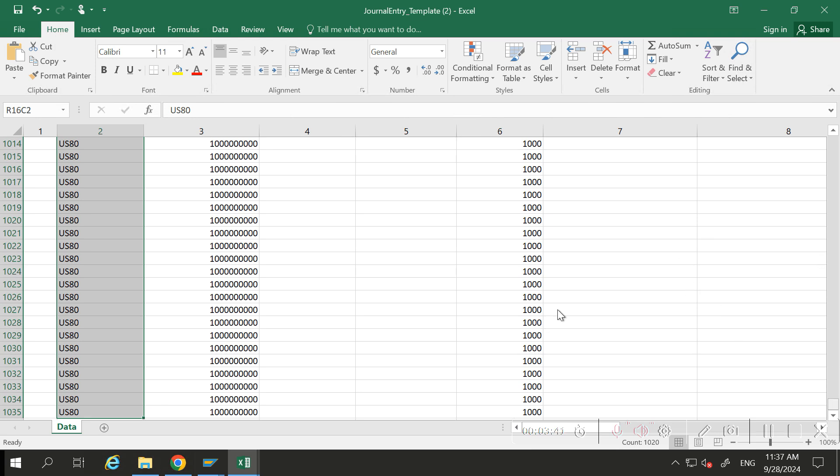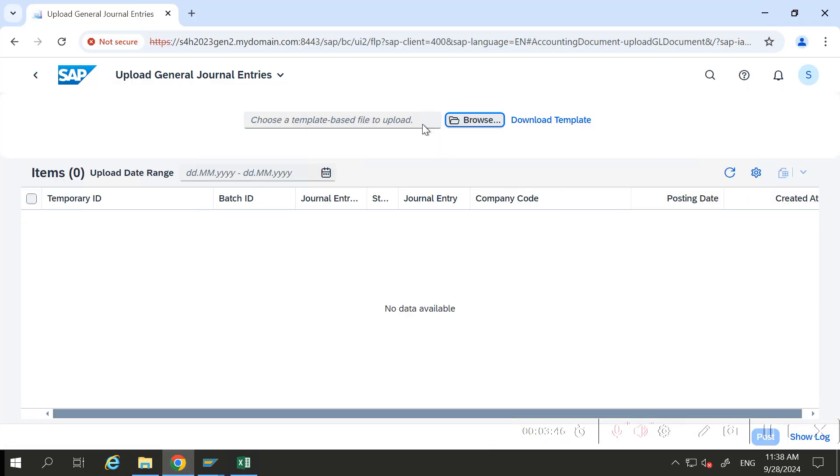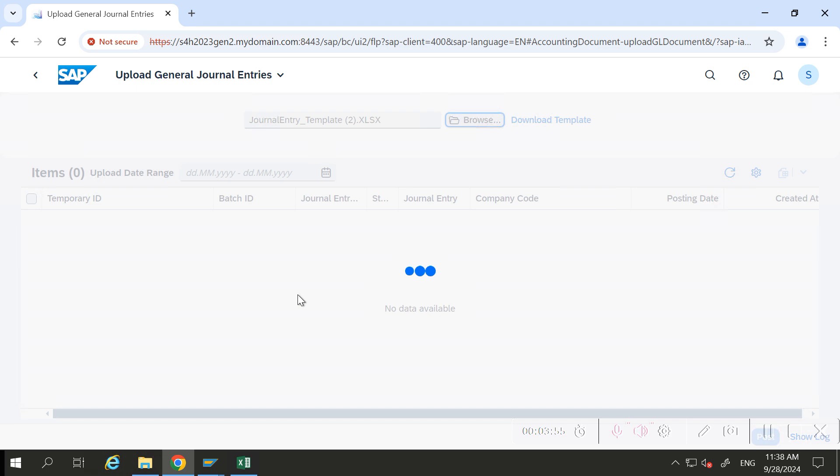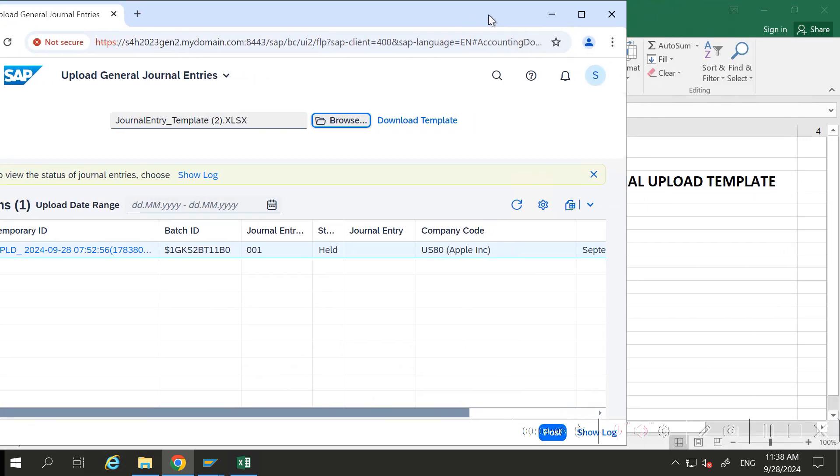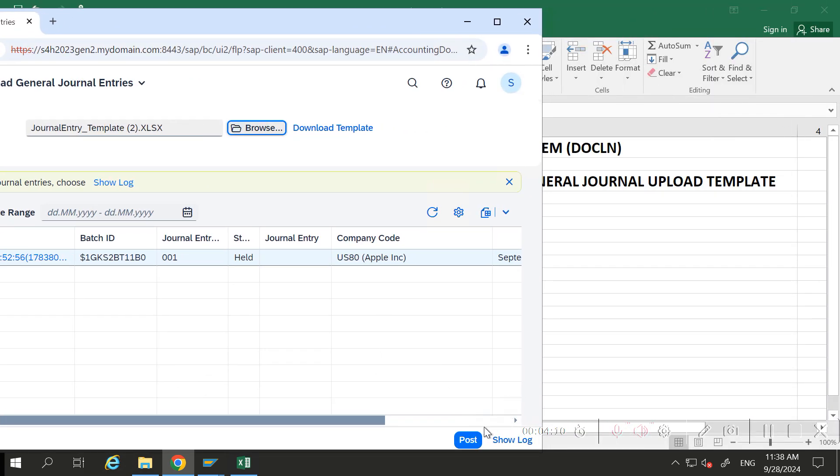So save it, go to upload general journal entry, browse, and select the template. It's loading. Okay, it got loaded successfully, and here you have the post button. Post it.